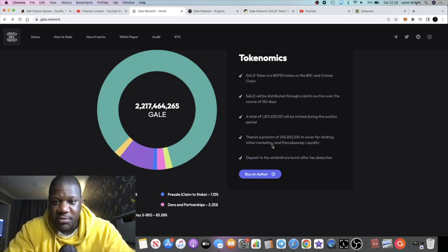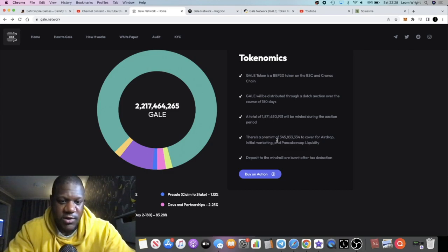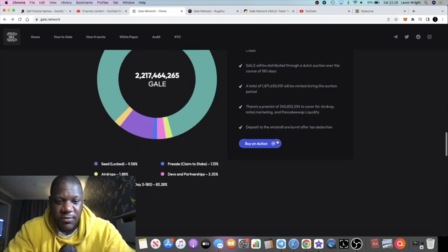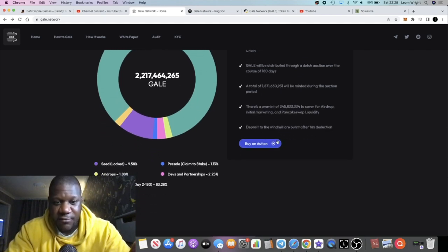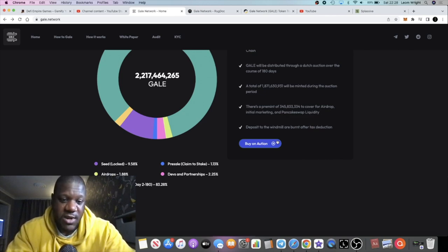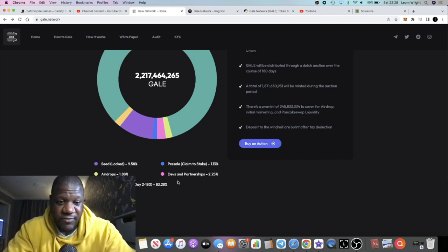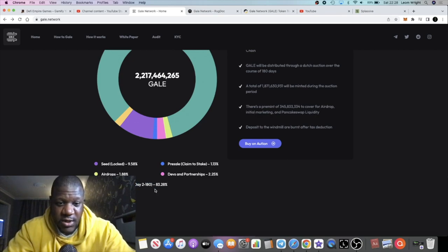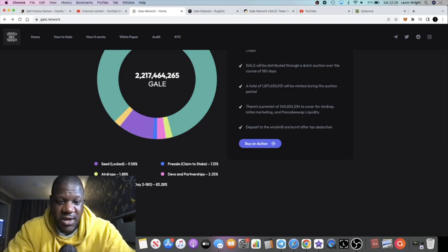There's a pre-mint of 345 million tokens to cover for airdrops, marketing, liquidity, and so on. Obviously with Dutch auctions, they're not everyone's cup of tea, but I understand why it's being done that way and I've seen it done before.